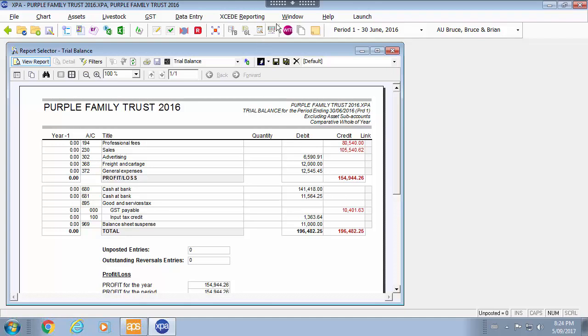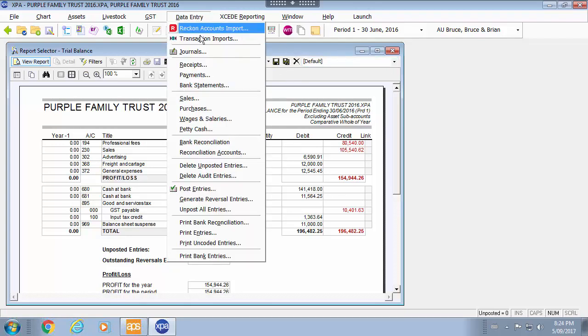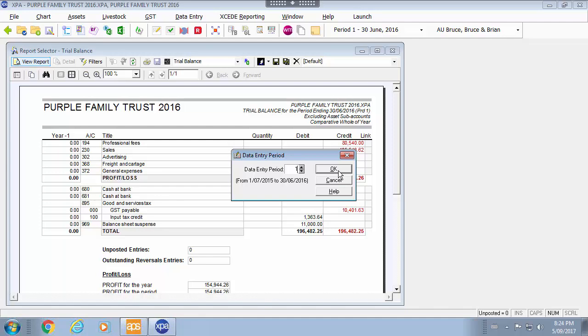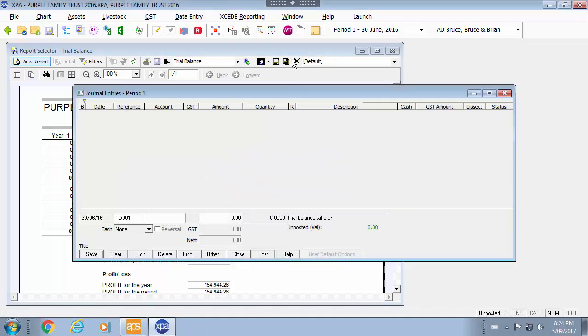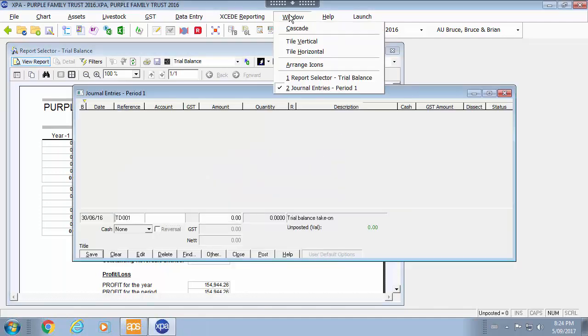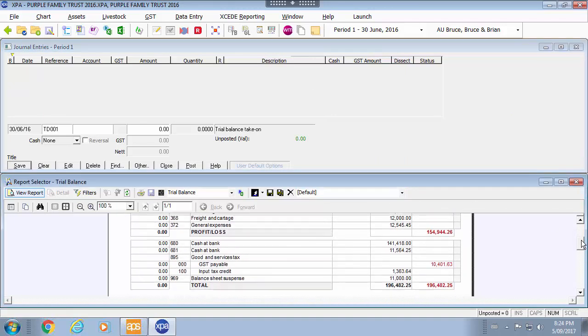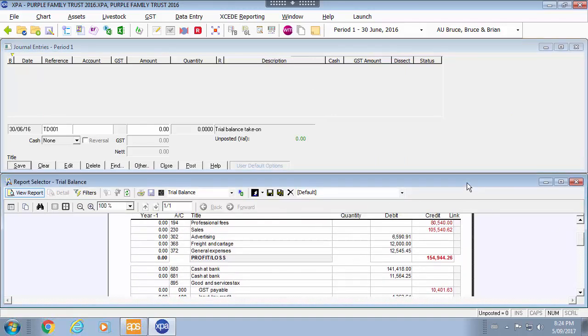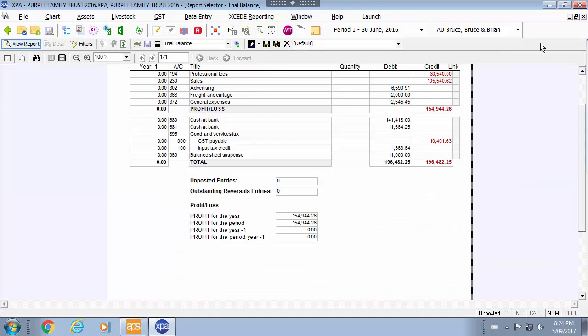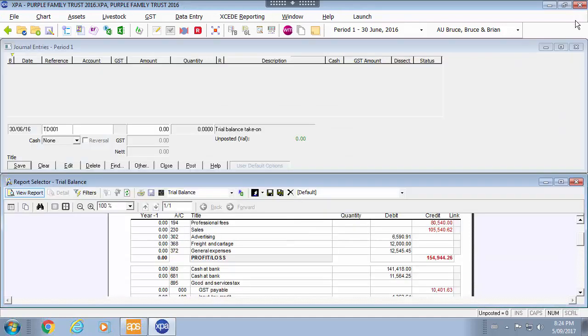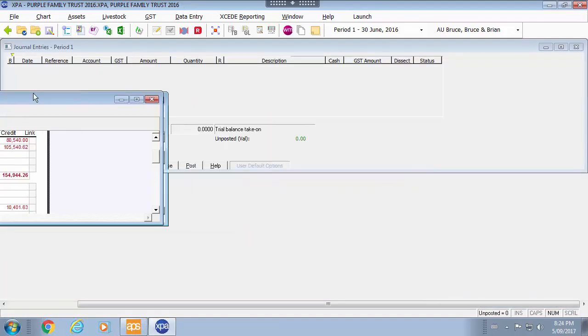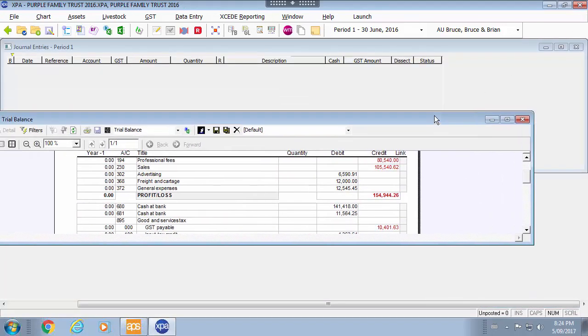Now depending on the way that you set things up you may prefer to have data entry and journals on both open. And you can use your horizontal window. Of course you can always use your multiple screens, dual screens to be able to put these onto whichever window that you see fit.